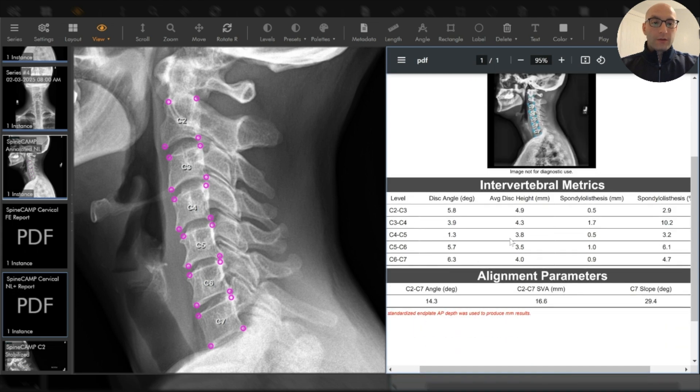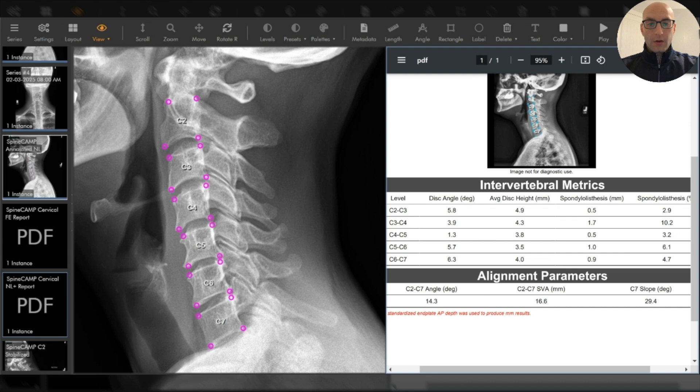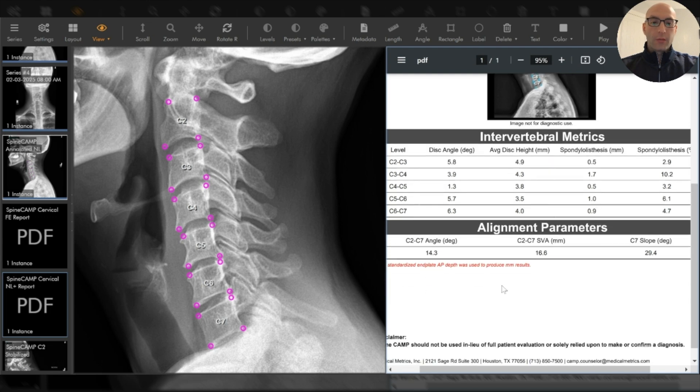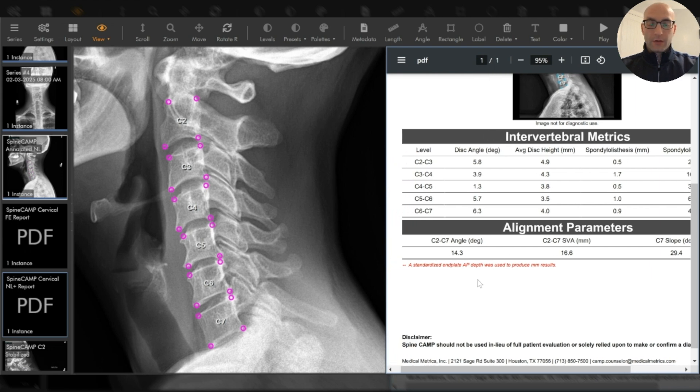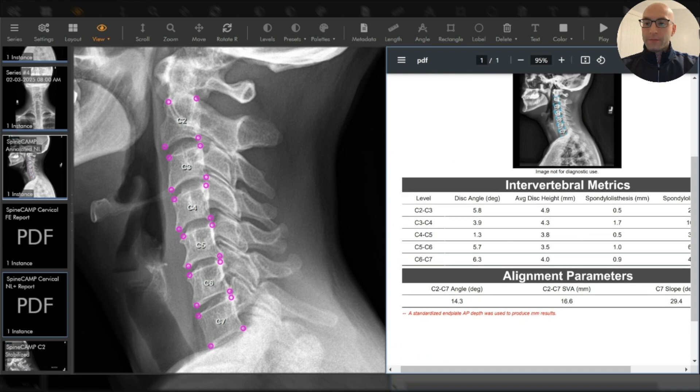Measures like disc angle, disc height, spondylolisthesis, and other segmental parameters are available on demand. You also get C2 C7 lordosis, SVA, and other global parameters in this alignment report.